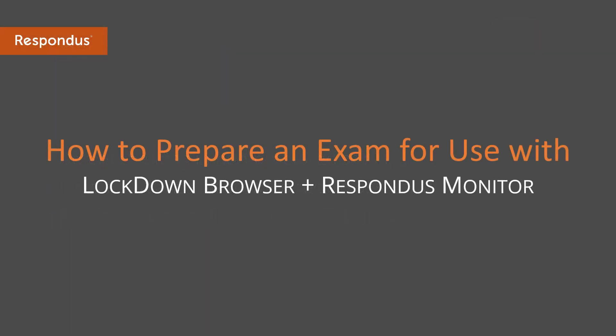This video shows how an instructor prepares an exam so it requires students to use LockDown Browser and Respondus Monitor.